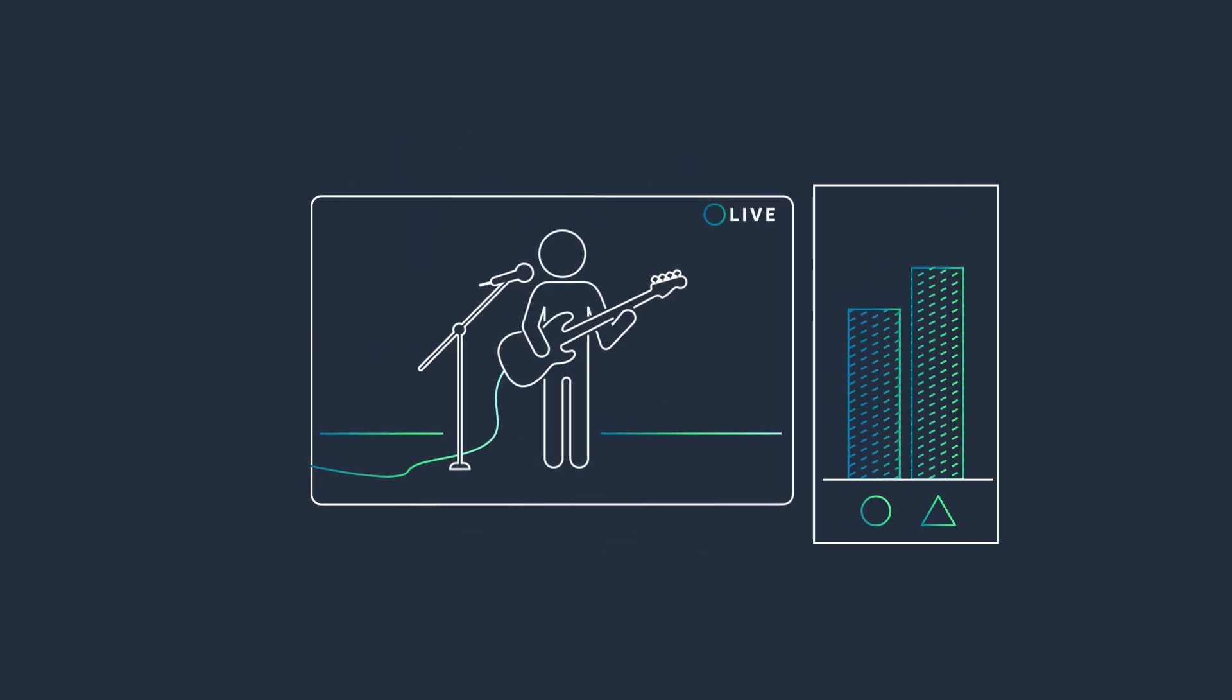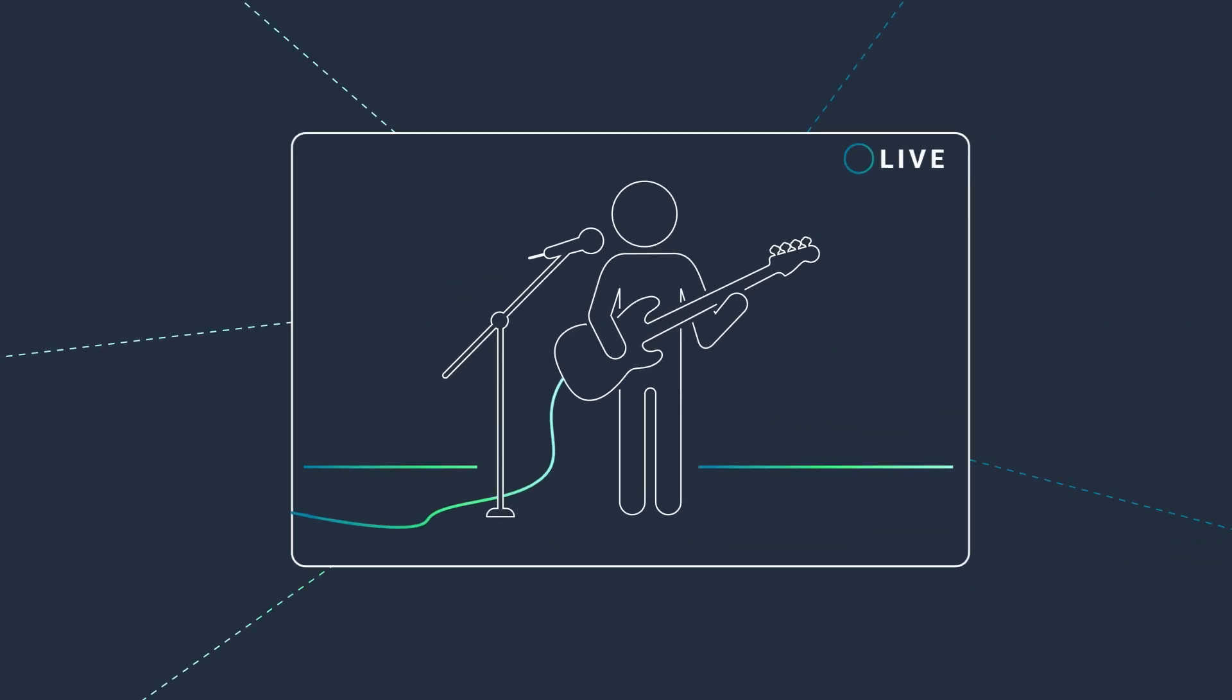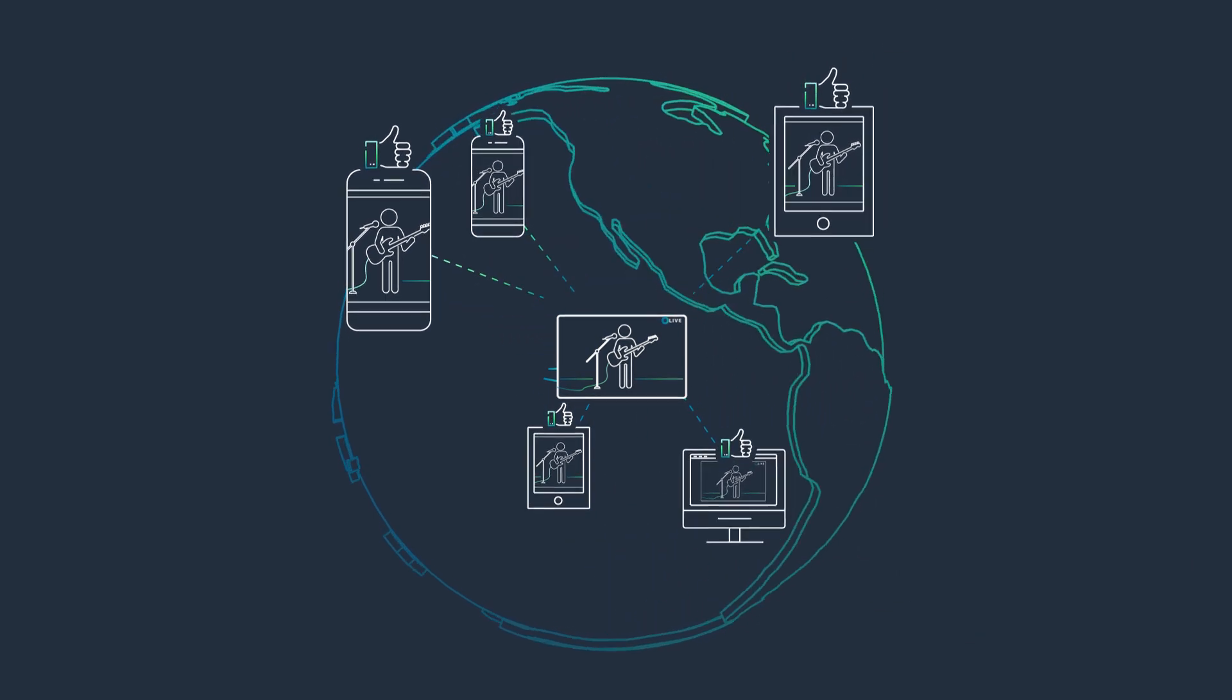Use the same live video infrastructure that powers Twitch to build experiences to engage and connect with your viewers.